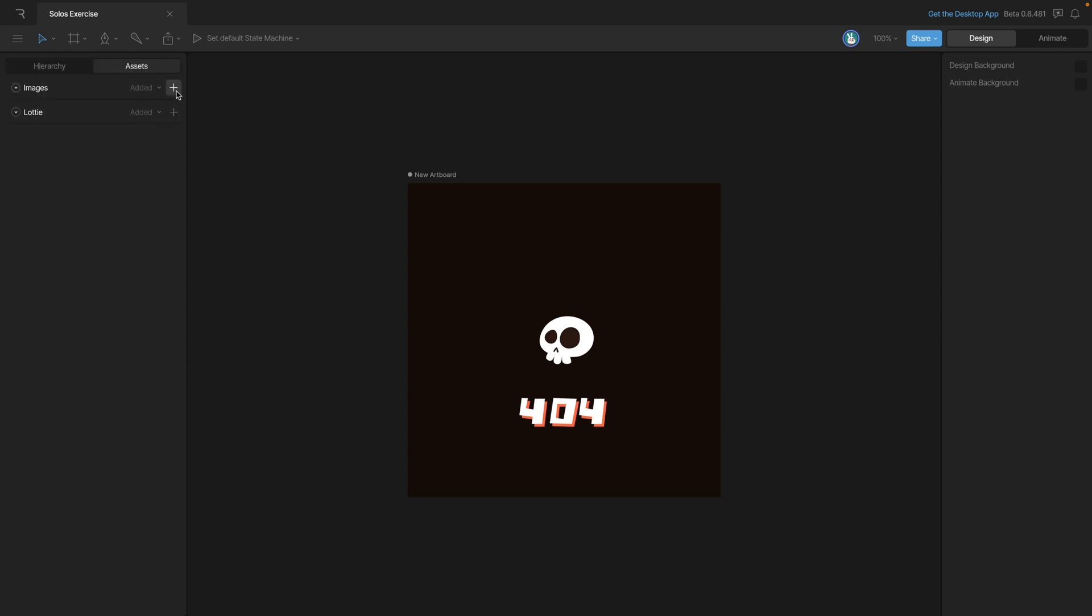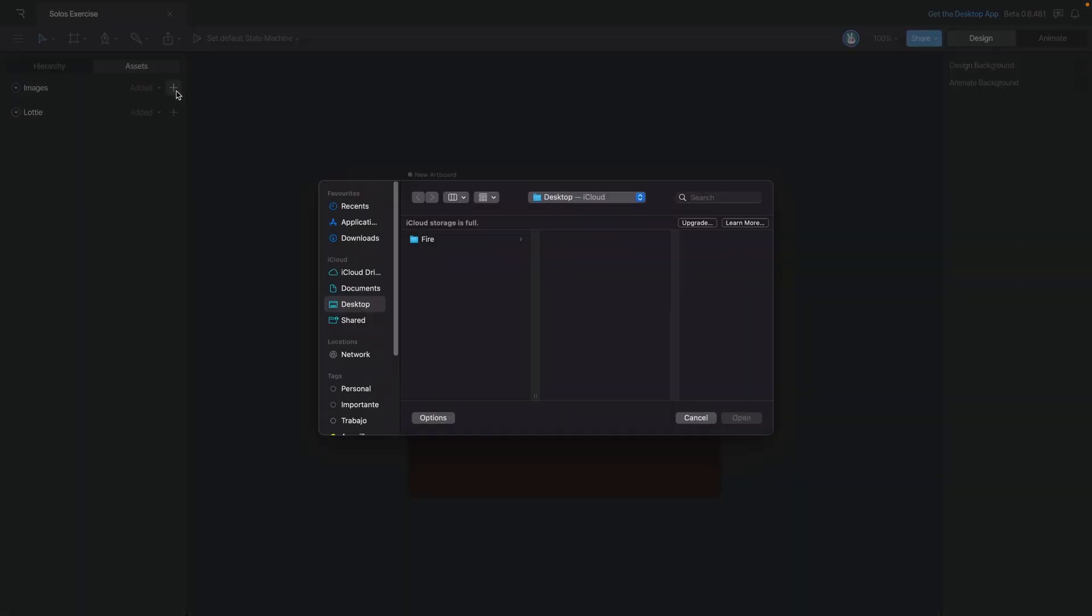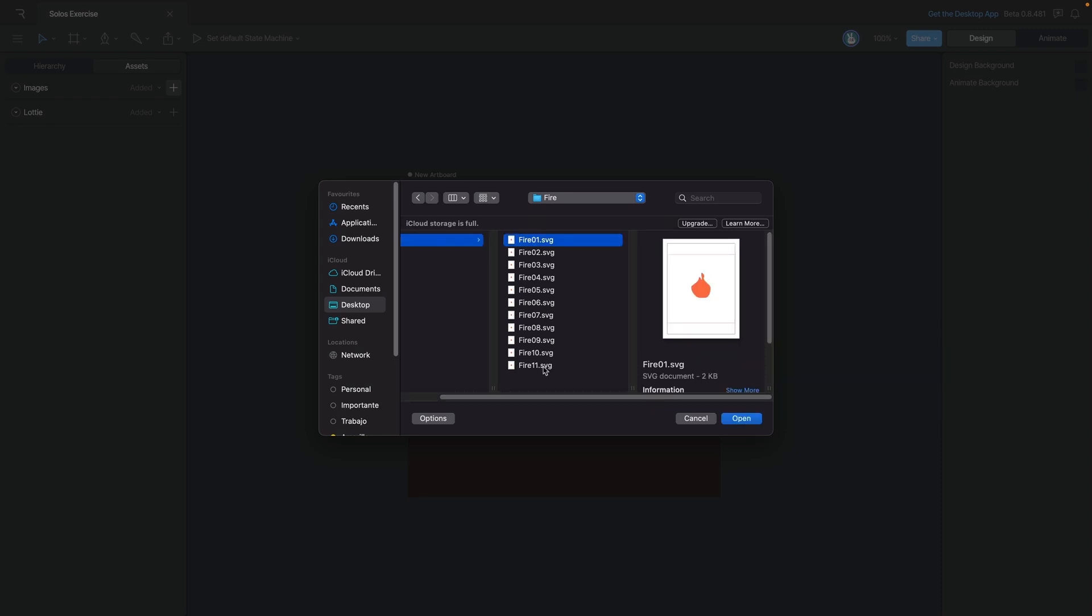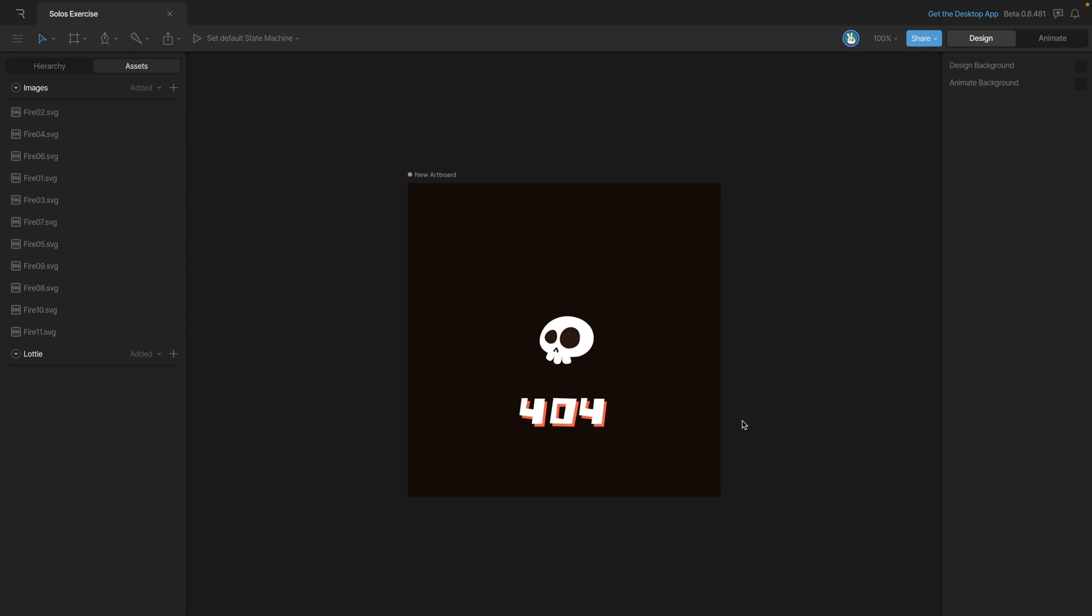We can open up our folder, marquee select those, and then hit enter or open. Now that we have our sequence uploaded, we can also sort it alphabetically to put our sequence in order.